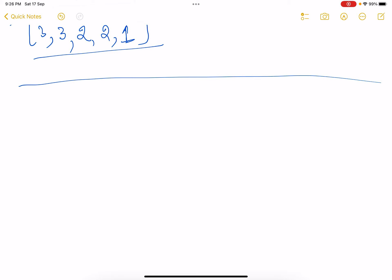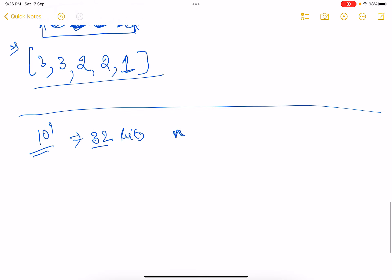Now let's think about the solution. The numbers can go up to 10^9, so there can be at most 31 or 32 bits in each number. What we can do is take an array of size n × 32, because for all n numbers we have 32 bit positions (0 through 31). We can use something like a prefix sum approach applied to the bit representation of each number.